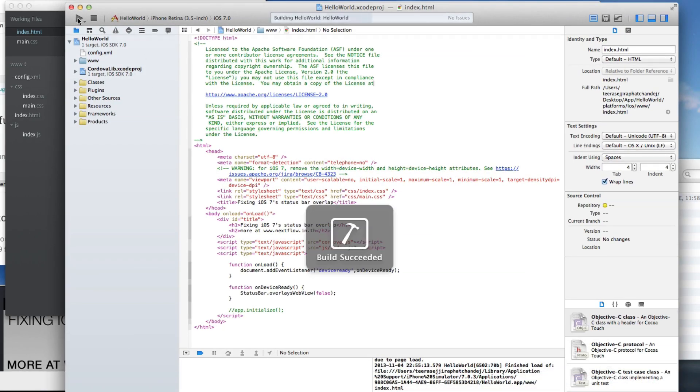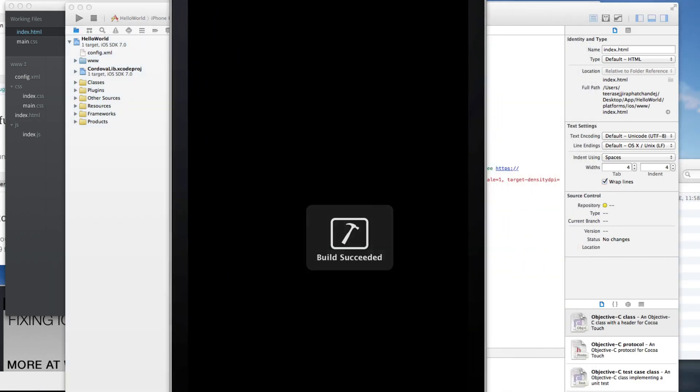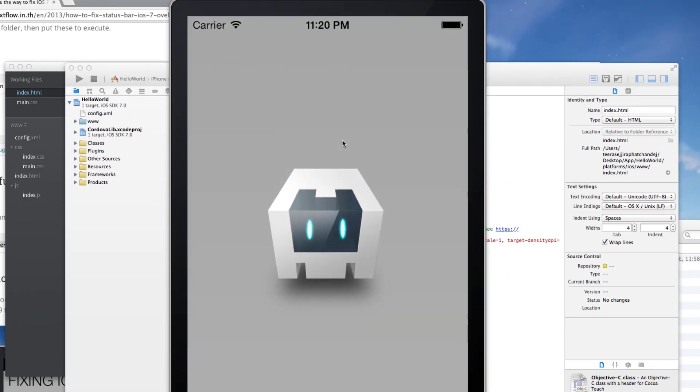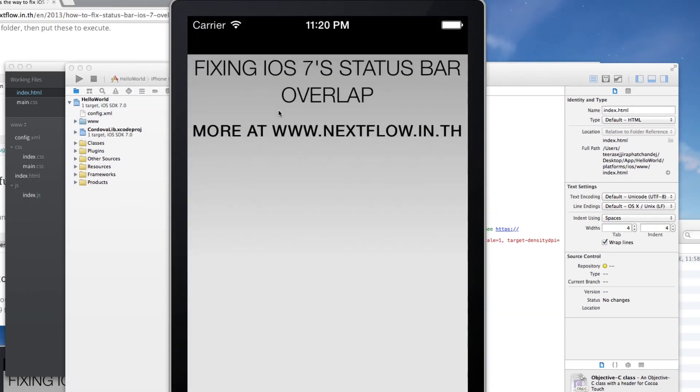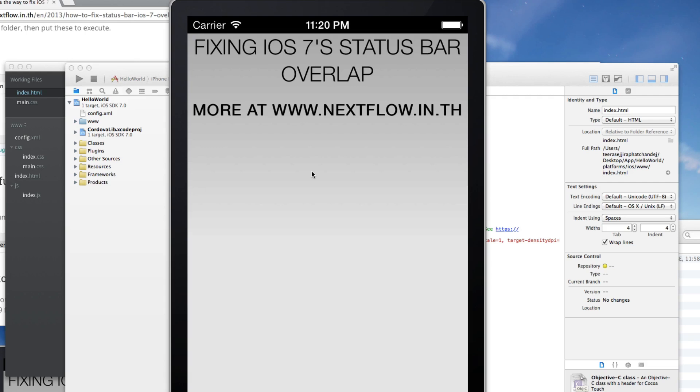And test this again. You can test with your real device, and this is what we need. Everything is like iOS 6 before we had the status bar problem. I hope this can fix your problem. Enjoy PhoneGap, and see you next video.